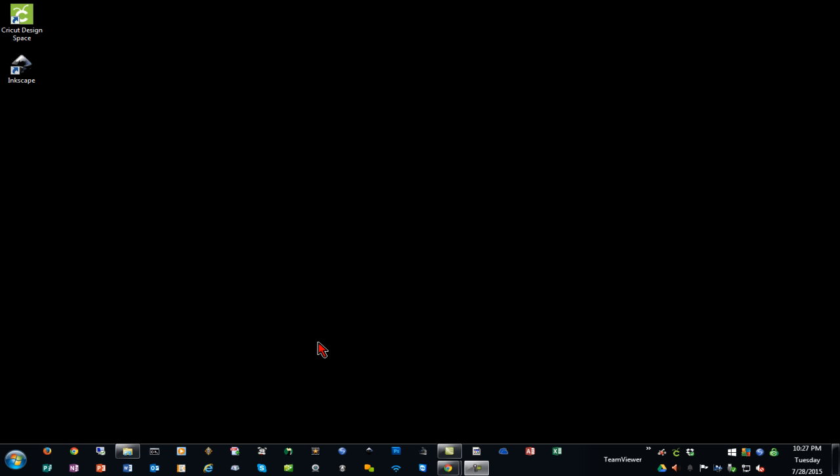When you unplug it and plug it in with the USB cord, your computer will make the sound like it's detecting that it's being plugged in and unplugged, but Design Space simply will not see it. And this is usually because the drivers do not install properly. I'm going to show you how to fix that.